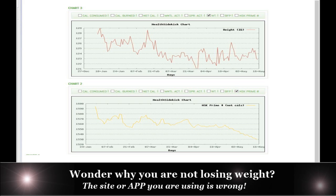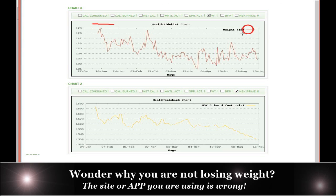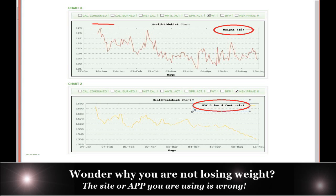I'm going to show you with this member right here. If you take a look at where this member started up here at 129 pounds — this is their weight chart, and this is the HSK prime number. HSK is different. It's an algorithm, not a static equation. All the other sites and diets — I don't care who you're talking about — they use either the Harris-Benedict or the Mifflin. I'm going to explain to you the difference between a static equation and an algorithm.